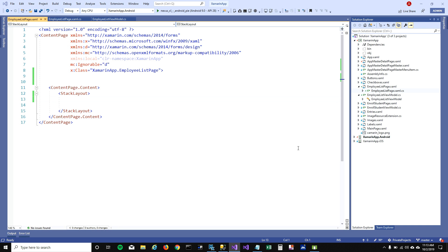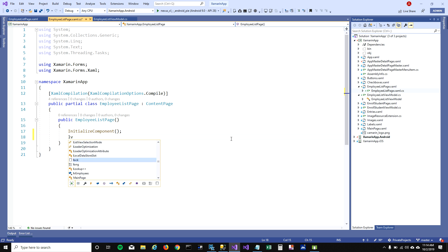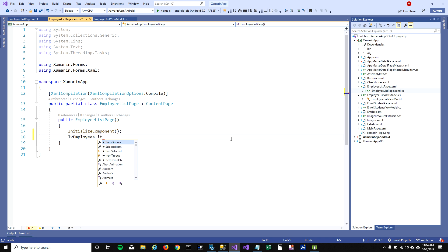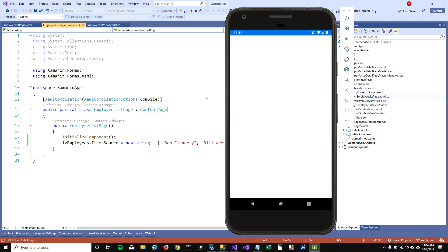In this video I'm going to talk about ListViews and how you can bind your ListViews to a ViewModel, and how you can add, delete, and update items from your ListView. To get started, let's create a ListView control and call it 'lvEmployees'. To add items into this ListView we need to assign the ItemSource property, so I'm going to go to the code-behind and assign ItemSource with a string array of employees.